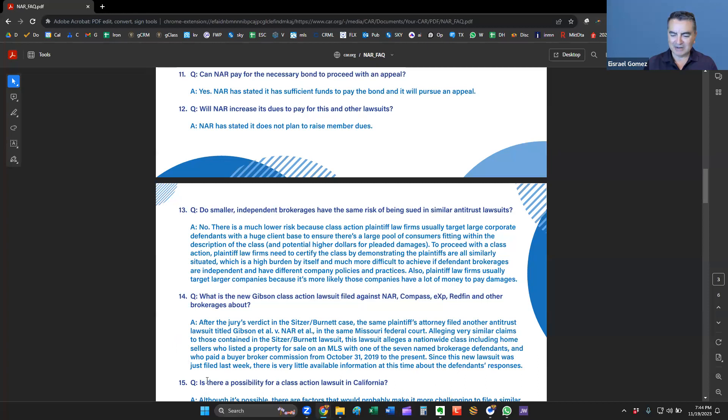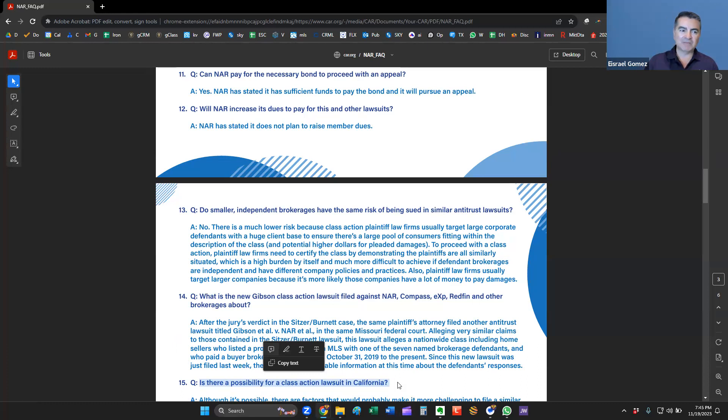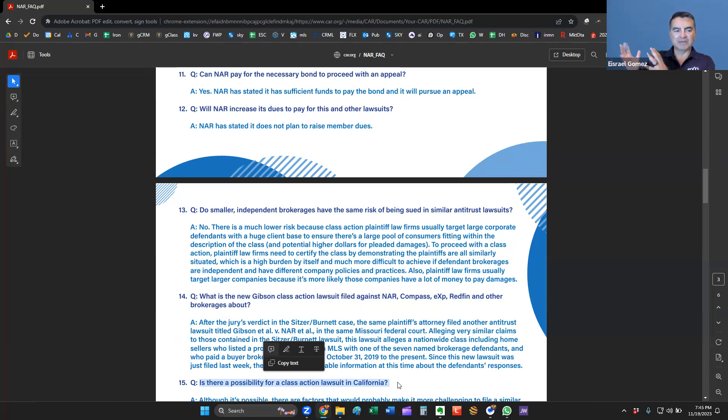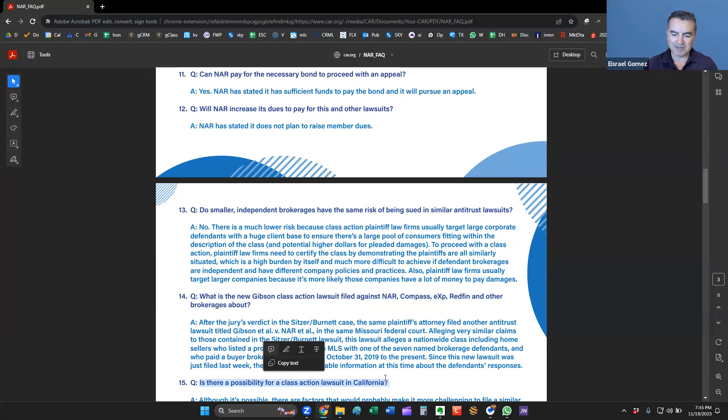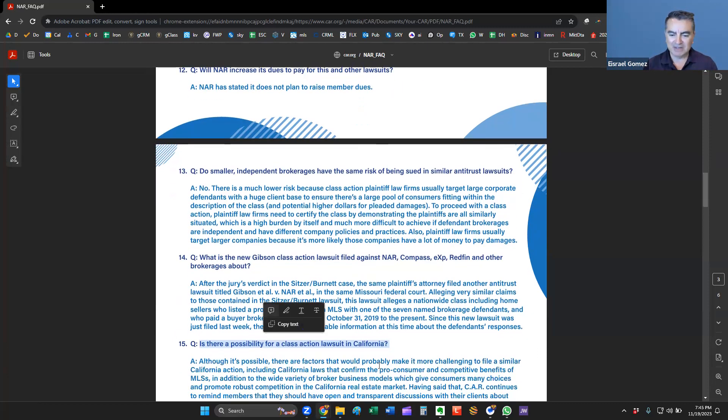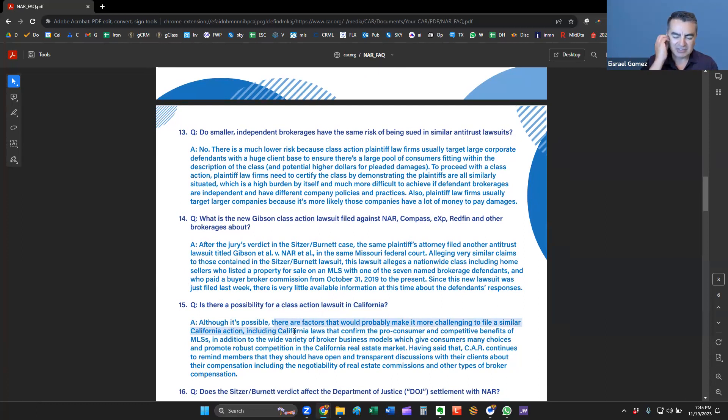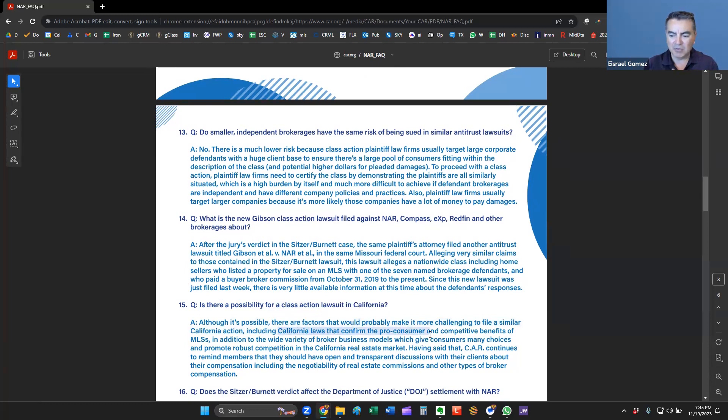It's all the same thing. Same claims, same lawsuits, including home sellers who listed a property for sale of the MLS with one of the same name brokerages. Anybody who paid a buyer's commission in Missouri from October 31st to the present. The new lawsuit was just filed recently. So there's very little information about the defendant's responses, and what's going to happen in that case. We're just going to have like that wait and see attitude on this one as well.